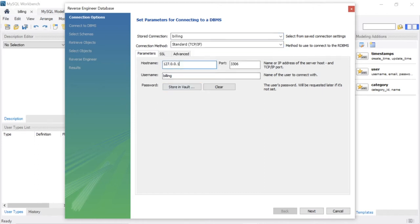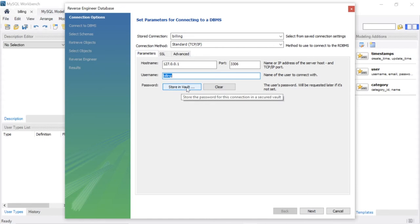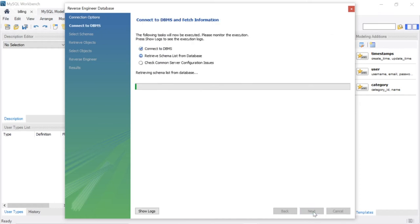Then hostname, port number, username. Billing is my username. Already I stored my password here, so I don't have to enter a password. In your case, if needed, please enter it. Okay, next.